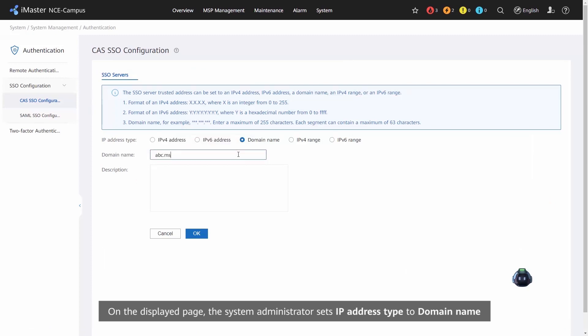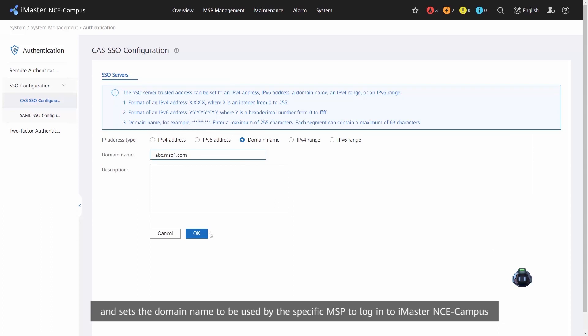The system administrator sets the domain name to be used by the specified MSP to log in to iMaster NCE Campus.